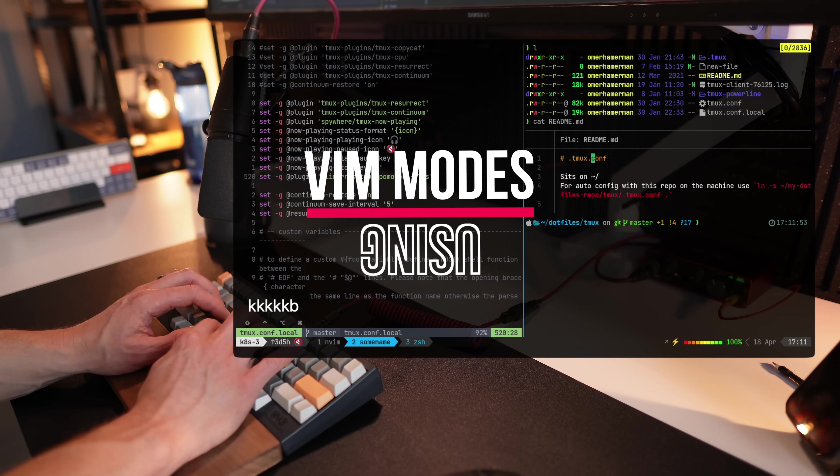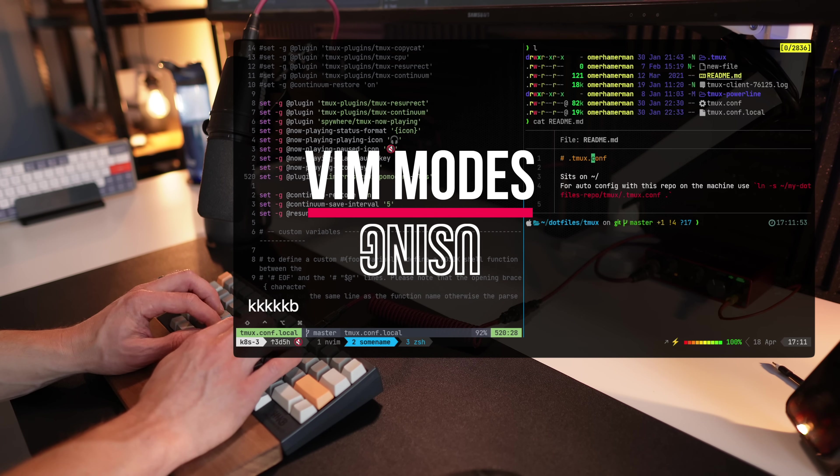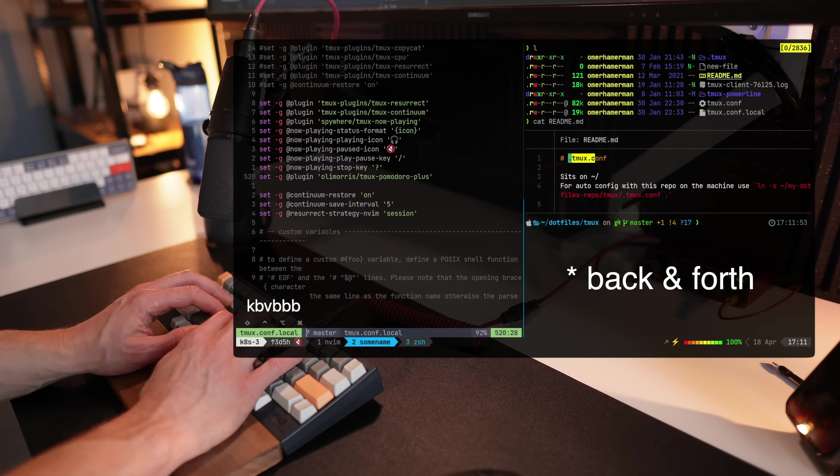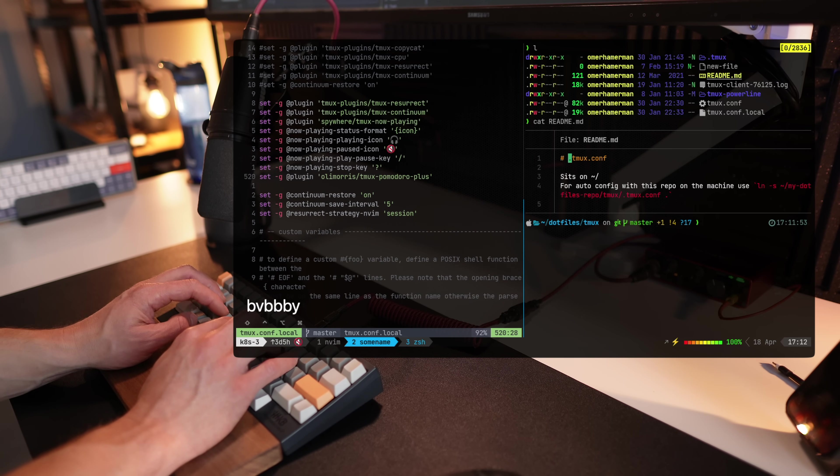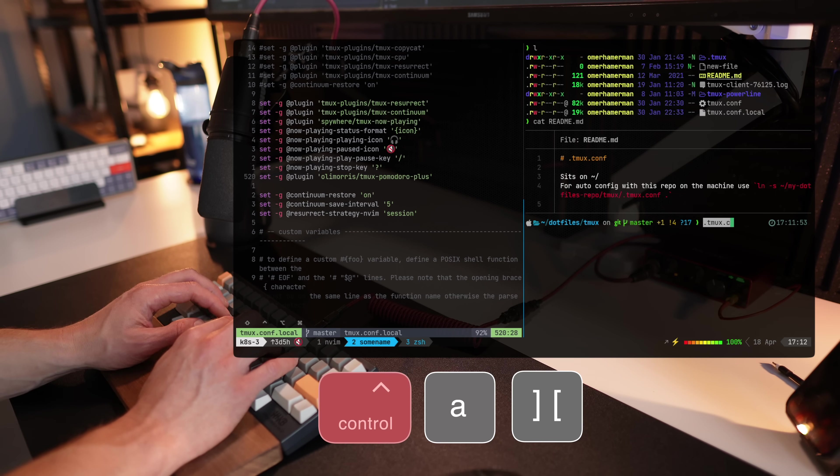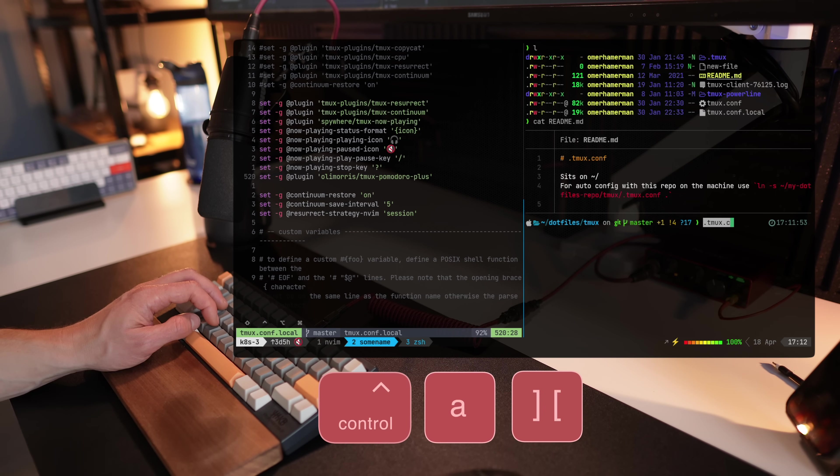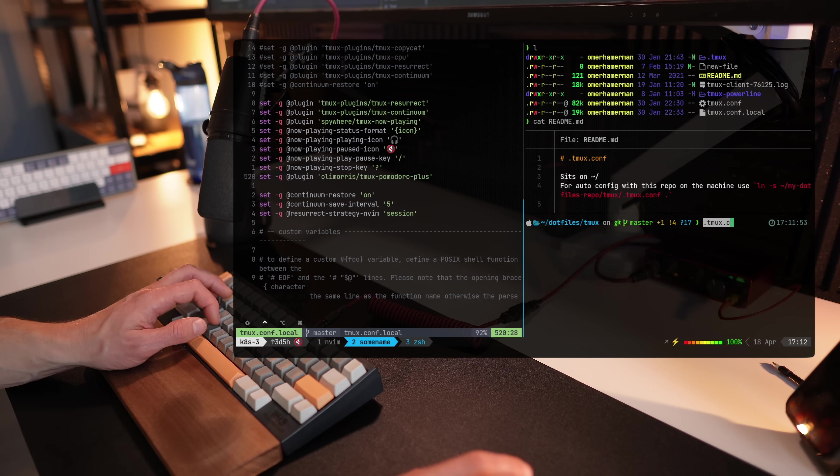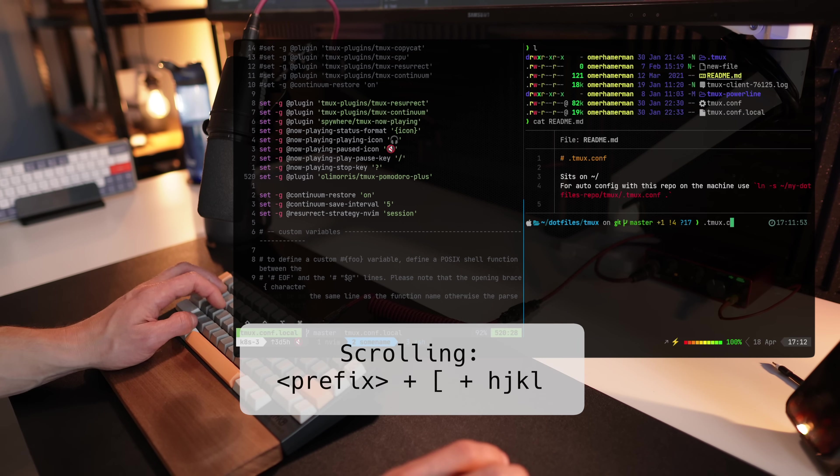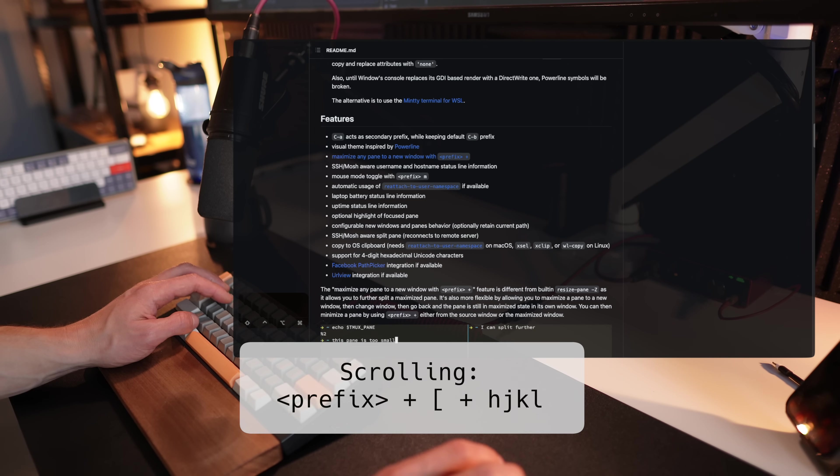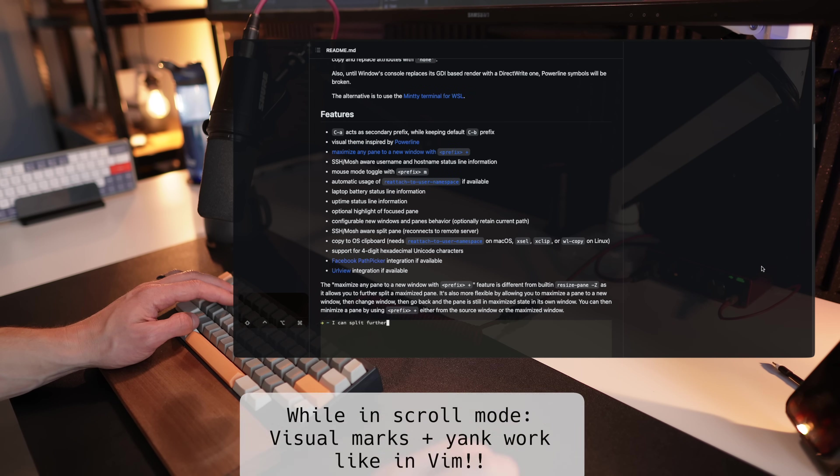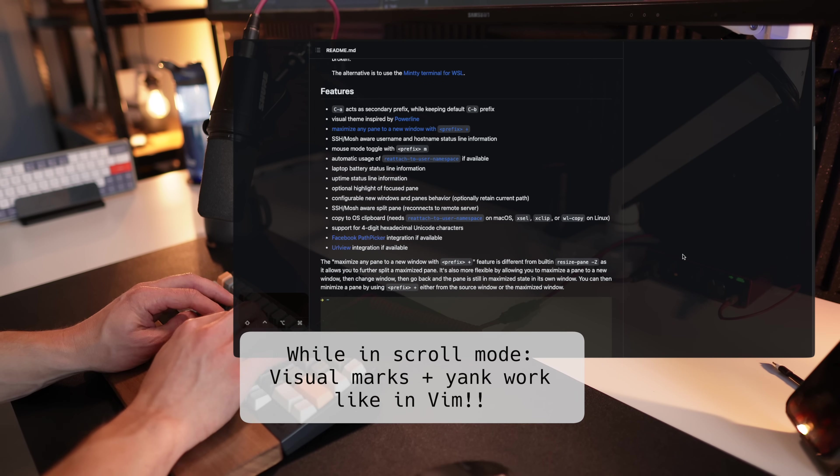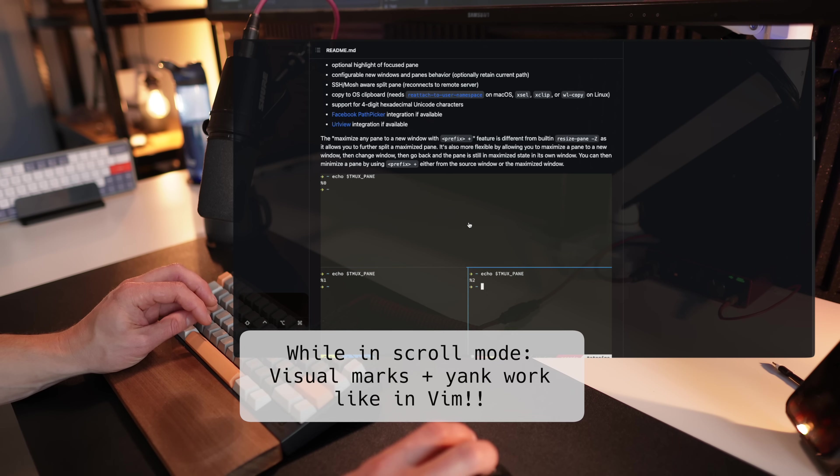Oh my tmux is already packed with the ability to scroll up and forth in the history of the terminal. So with prefix and brackets, I can move up and then I start controlling the history instead of using the mouse. It's also pre-configured with having anything that you yank through the history to your clipboard. So you can paste it wherever you want.